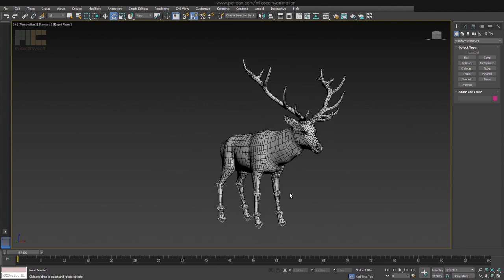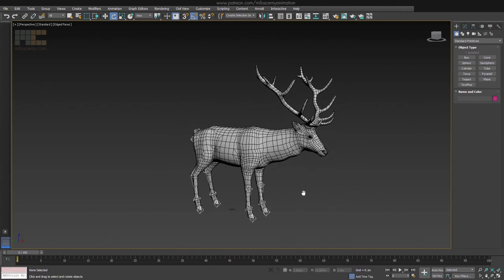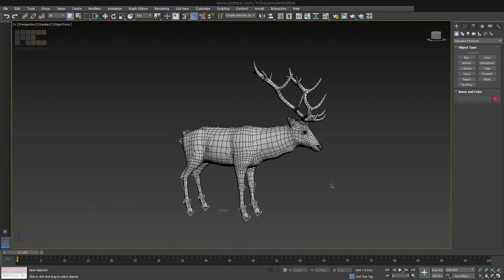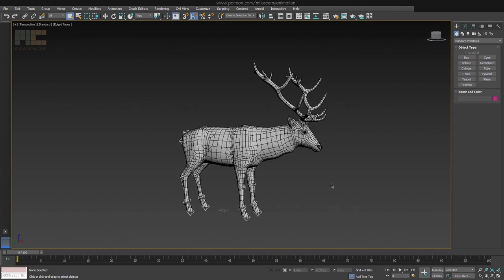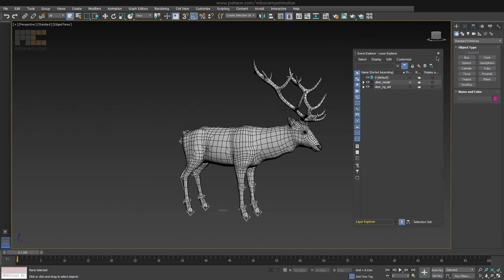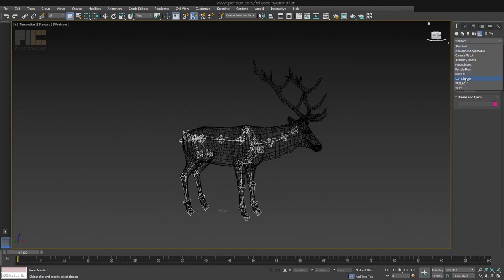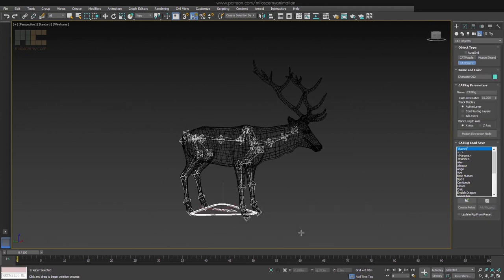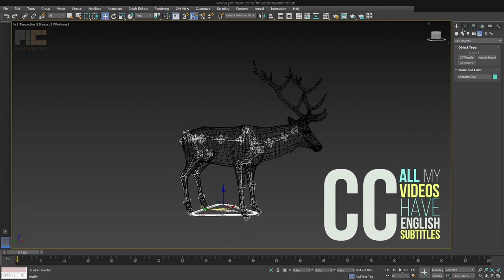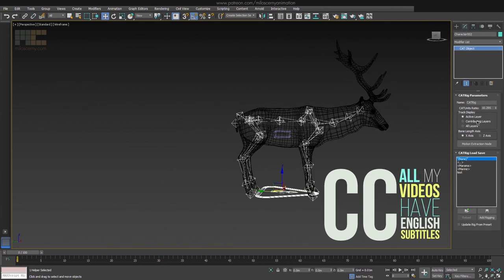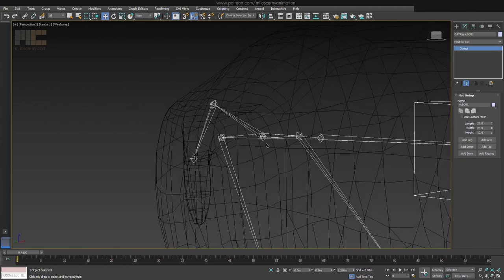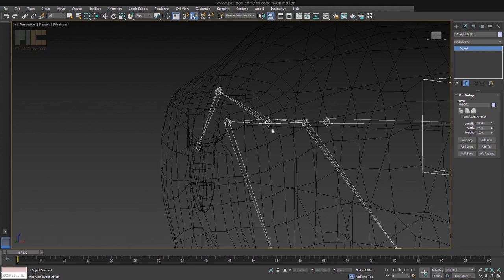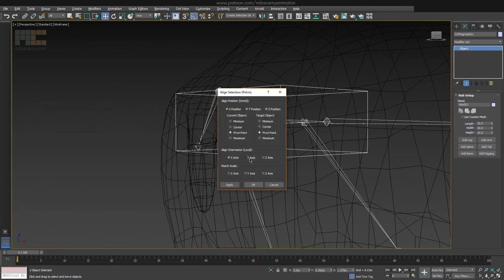Basically what we need to do is build a fresh CAT rig from scratch. But a big help for us is that we will use the existing bones as guides for where we need to place the pivots of the new bones. So create a CAT parent and a pelvis, then align the new pelvis to the old one. Make sure you have all the axes selected for both position and rotation, and also pivot points for both objects.